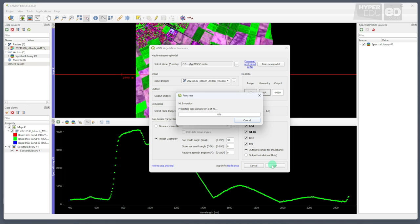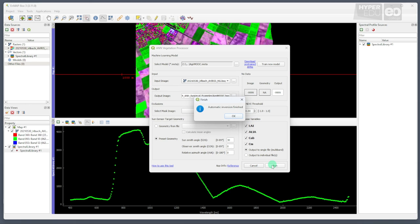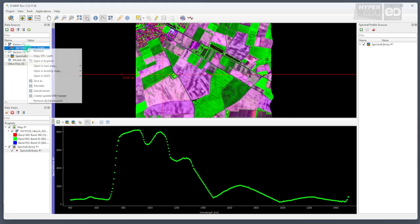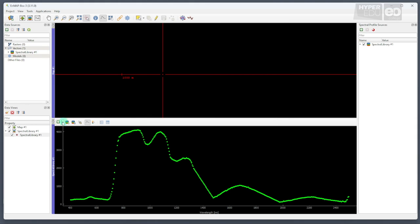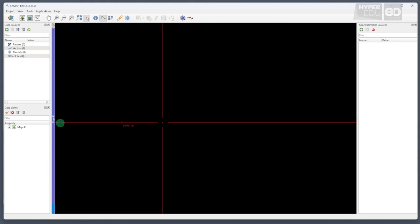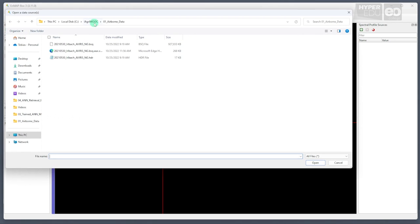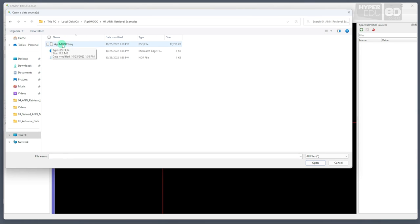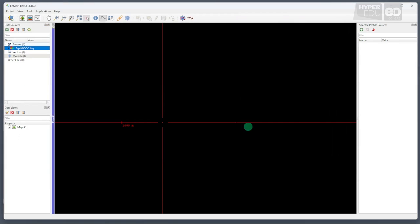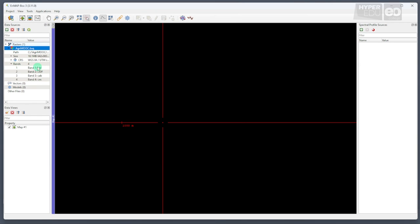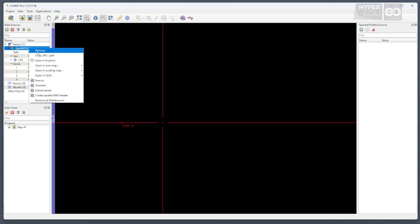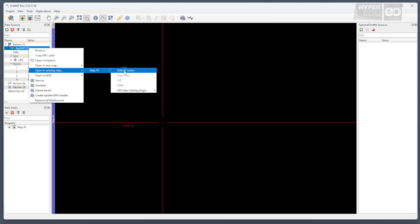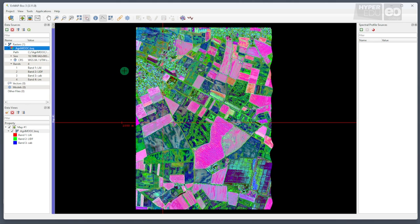Depending on the computational power of your machine, the application of the model may take a while, but of course, not as long as the training. You can simply close the dialog, and also the input file if you want, and click on the green icon with the cross in the data sources window to load the final result file from folder four, agri-moop.bsq. The new file consists of four bands, each containing information on the four biophysical variables that we selected to be modeled. We can display the results as map by right-clicking on the raster image file, selecting open in existing map and default colors. And wow, what a beautiful image.